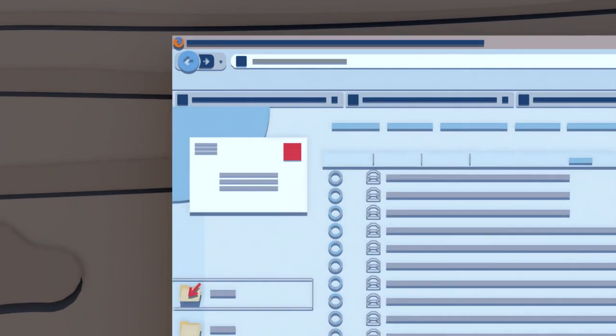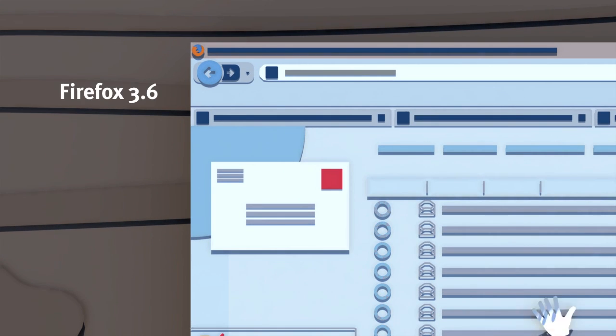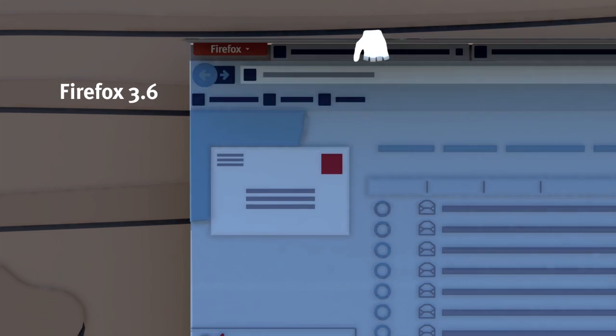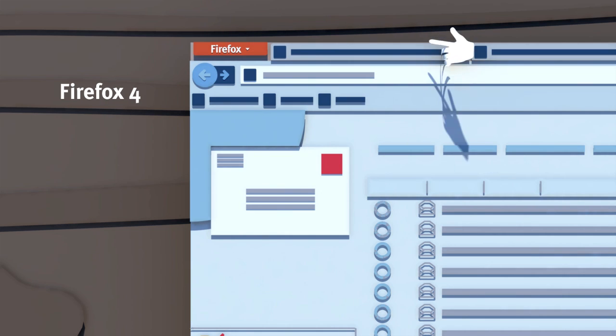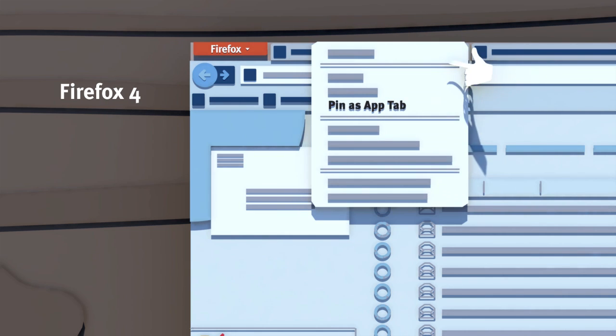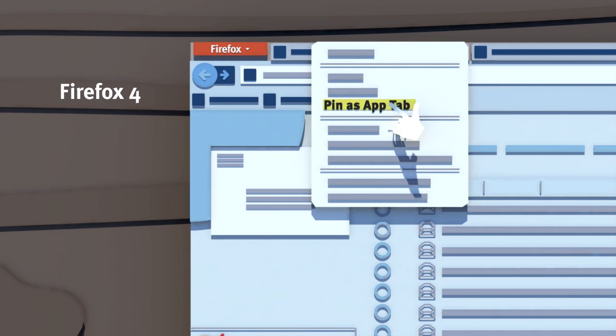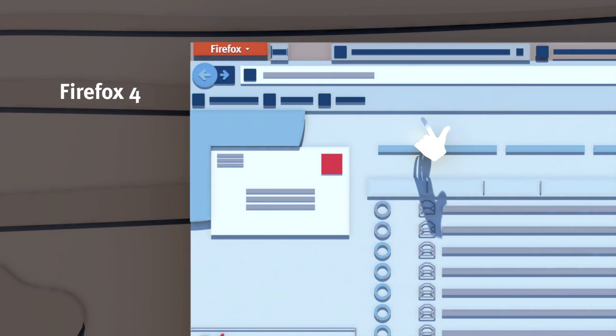We've gotten things out of your way to make for an easier browsing experience and created app tabs so you can make shortcuts to your favorite sites.